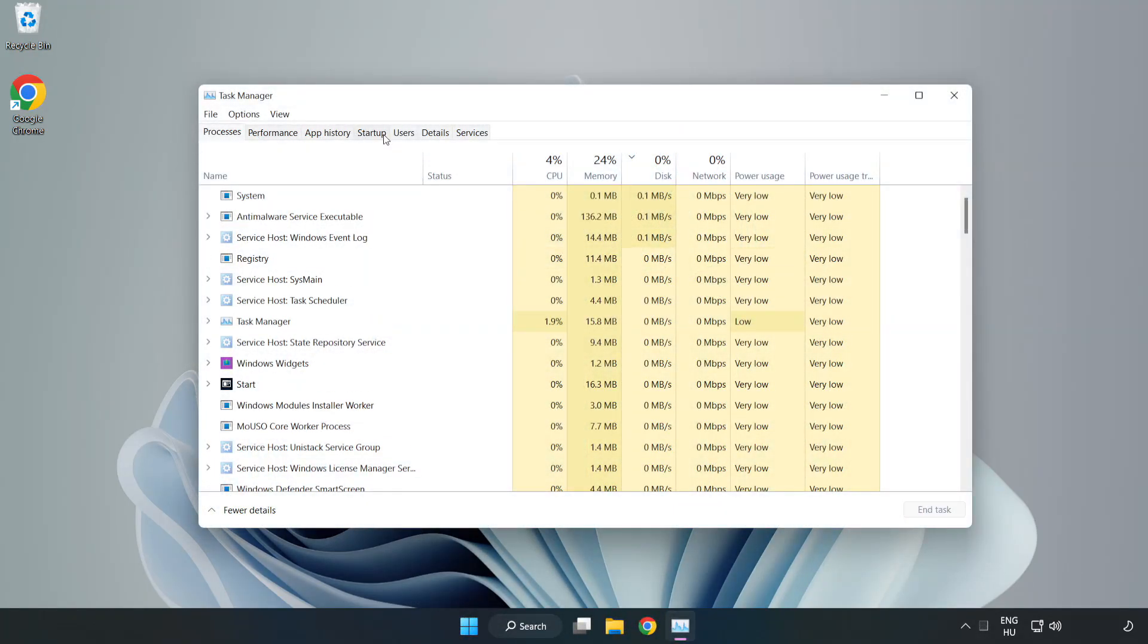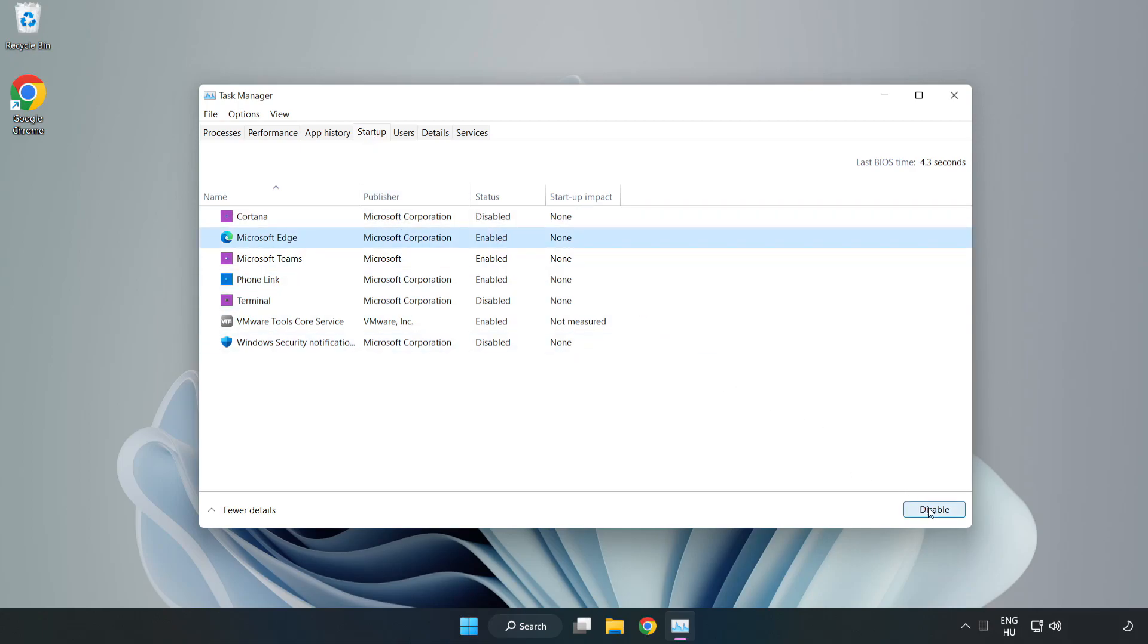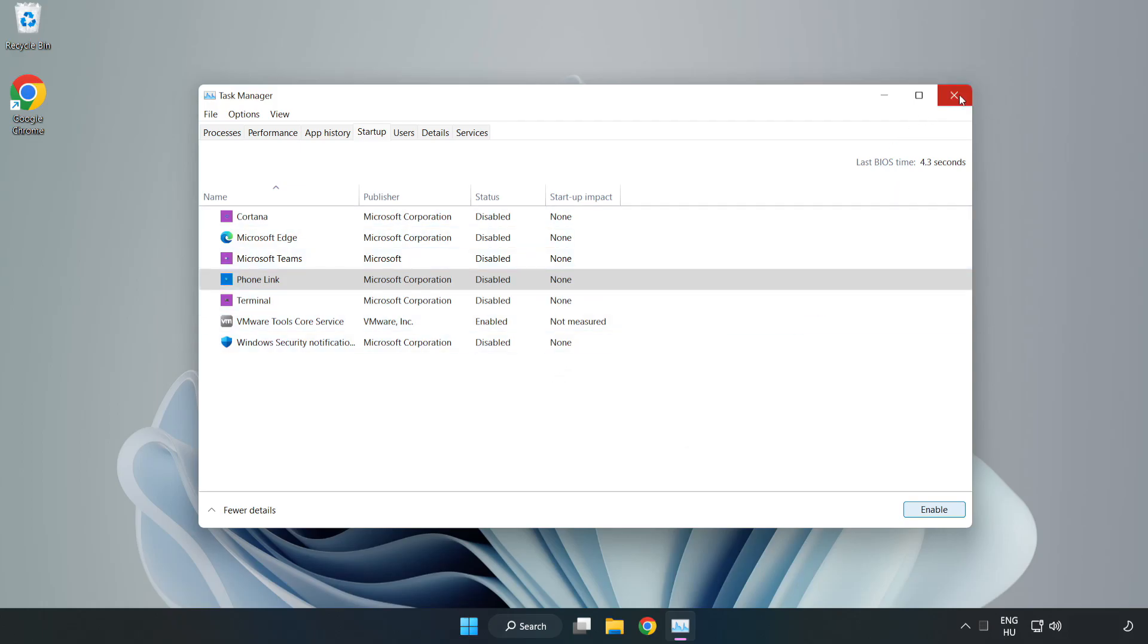Click Startup. Disable Not Used Applications. Close Window.